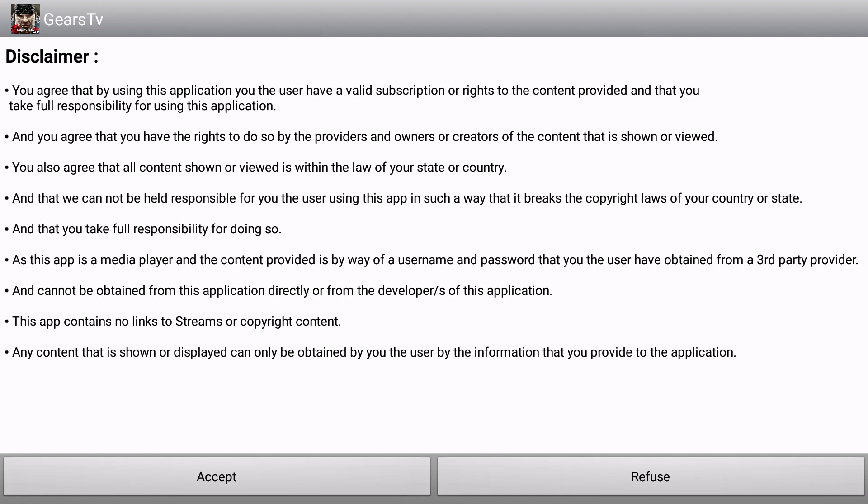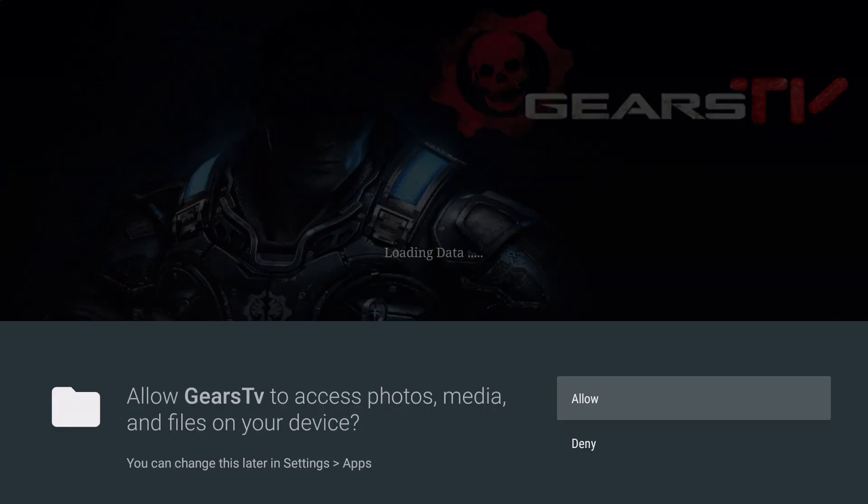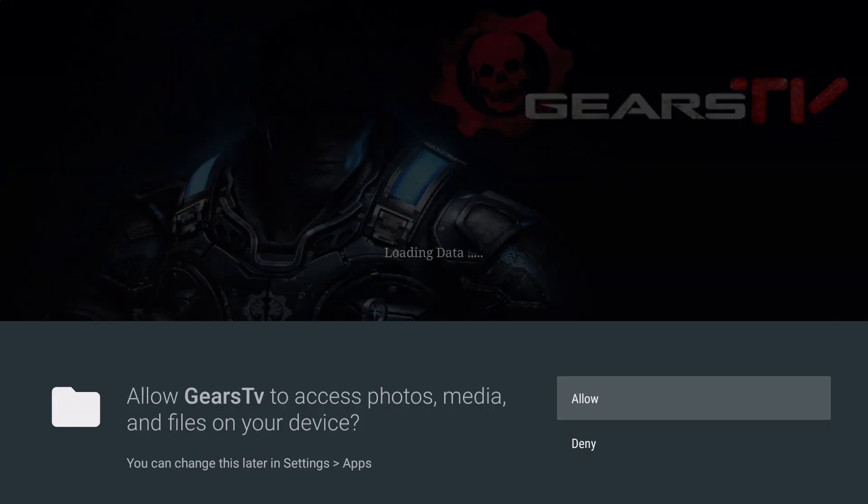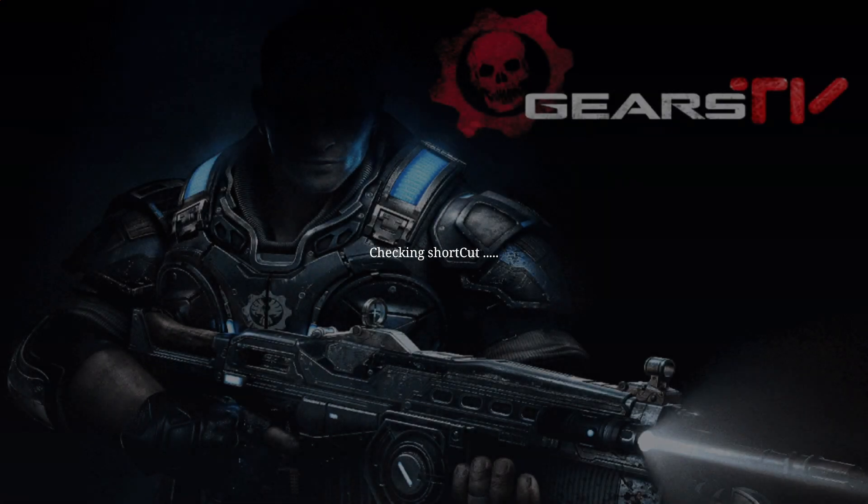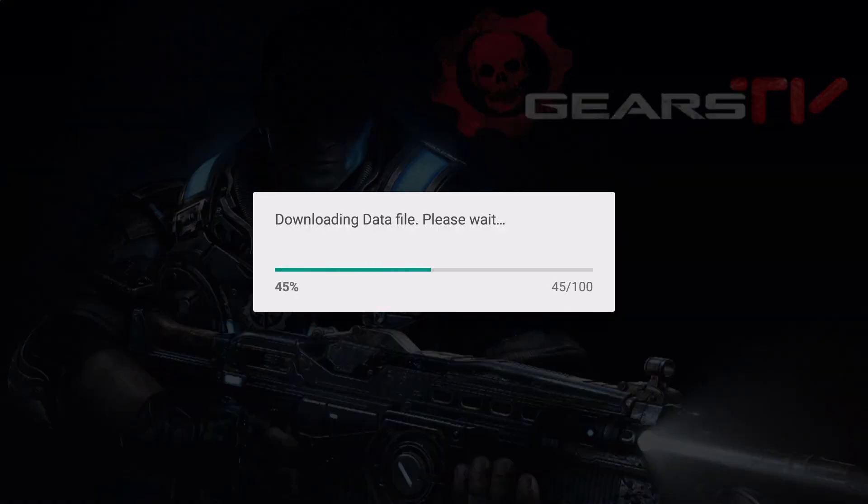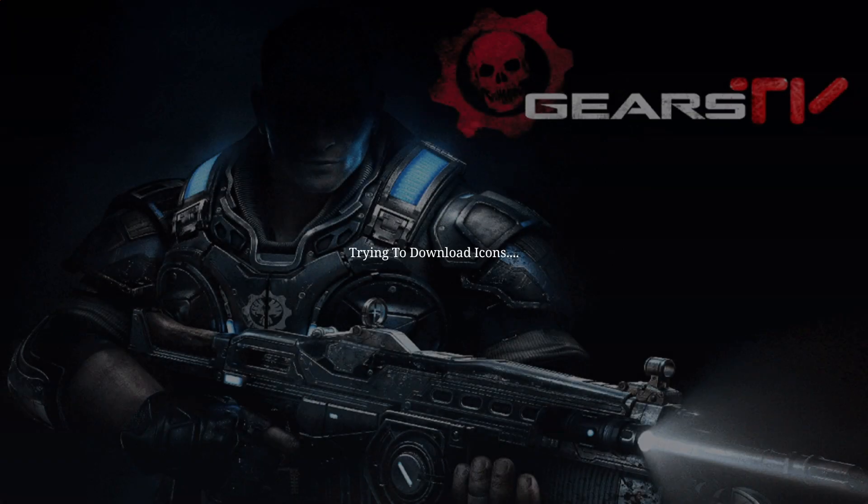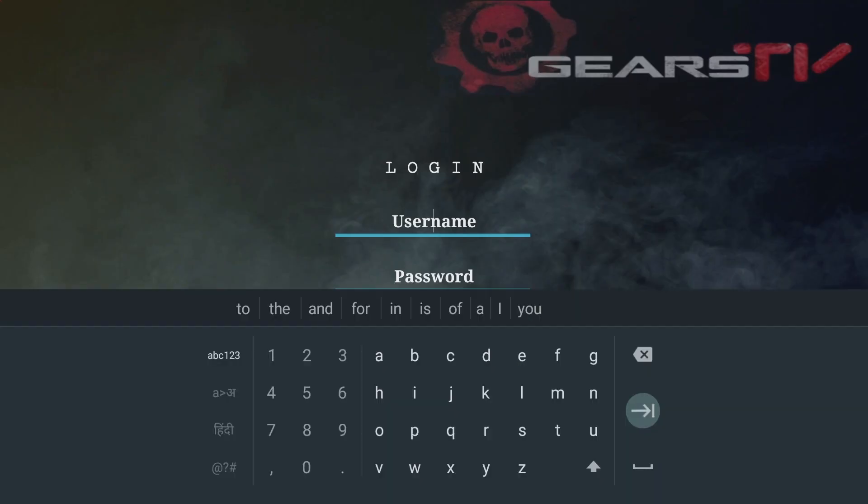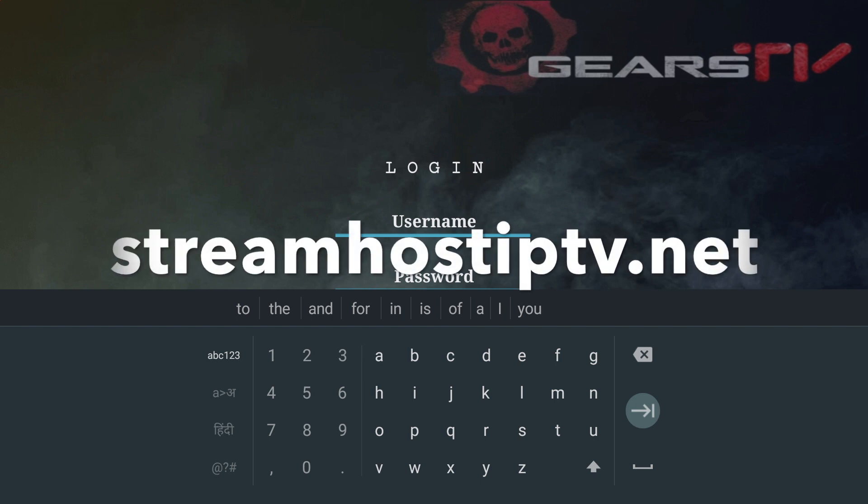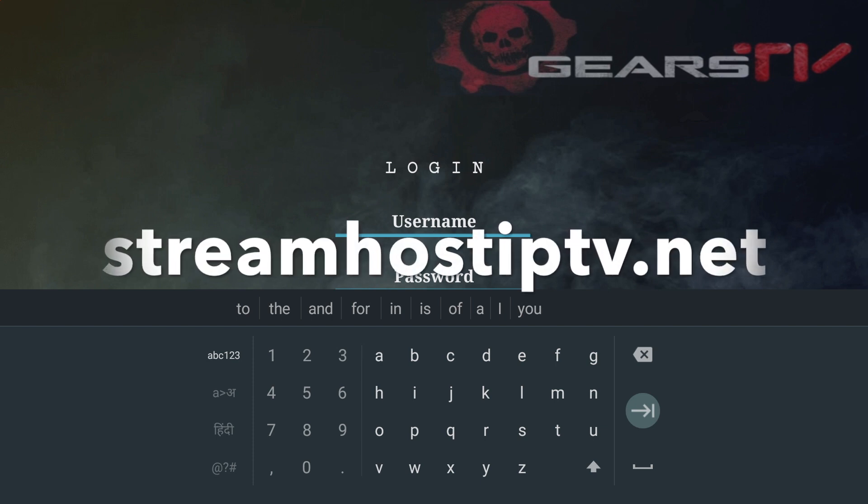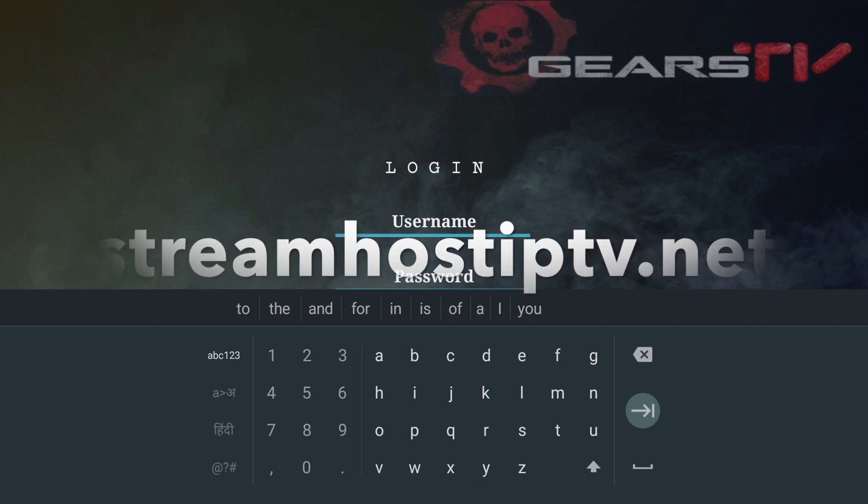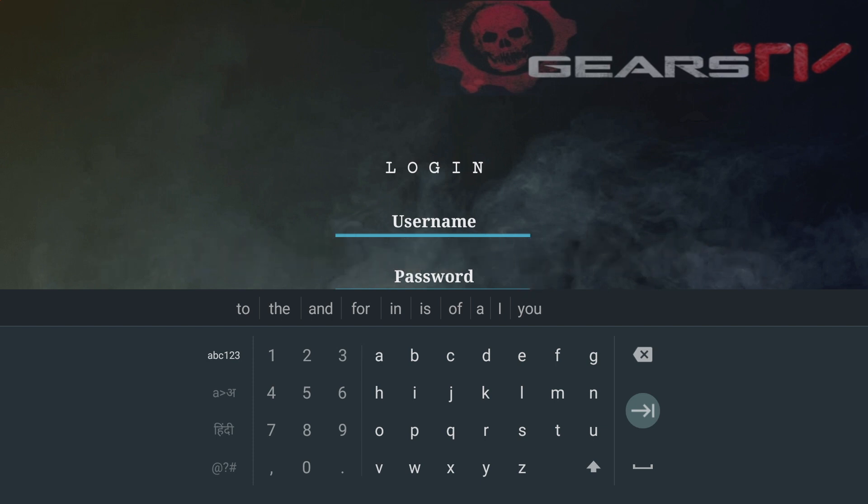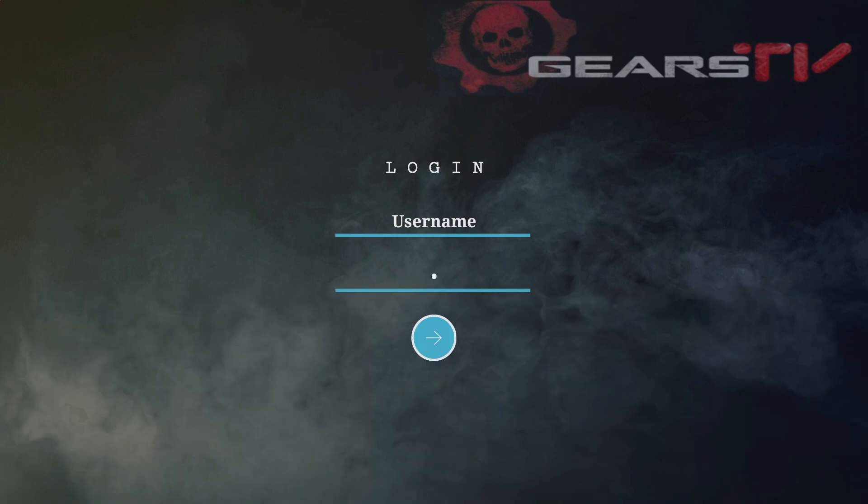Once you open the application, you will need to click Accept and Allow so it can access the files it needs. Once complete, you will then enter your username and password. You can obtain your username and password from StreamHostIPTV.net. You will then enter your username and password here. And then you will be able to access the application. Enjoy!